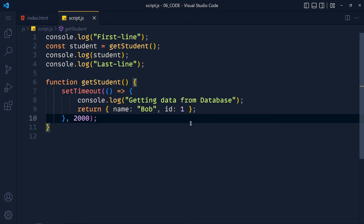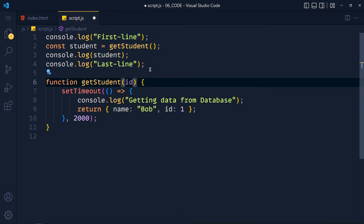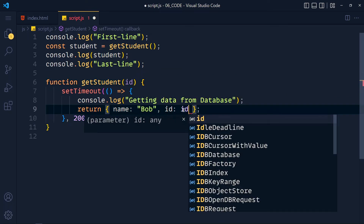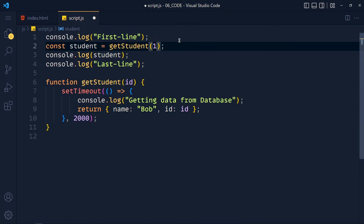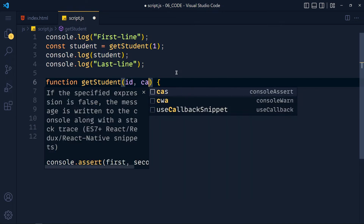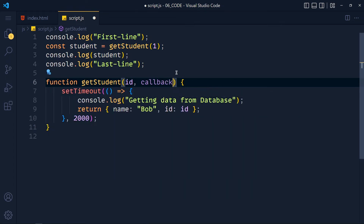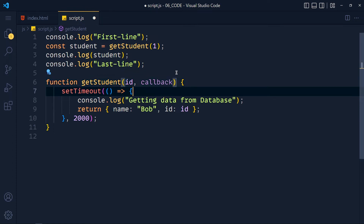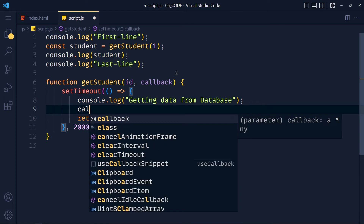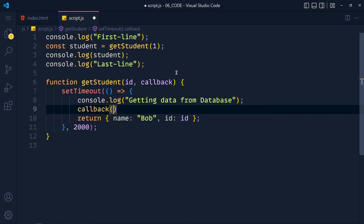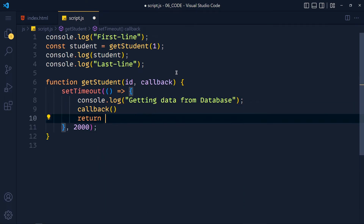I add an id parameter and pass it into the function. To apply a callback, we make a small change in our function definition — I add a callback argument. This callback is a function, and after the console log we call it, passing the student data. We remove the return statement since we are no longer returning anything from getStudent.